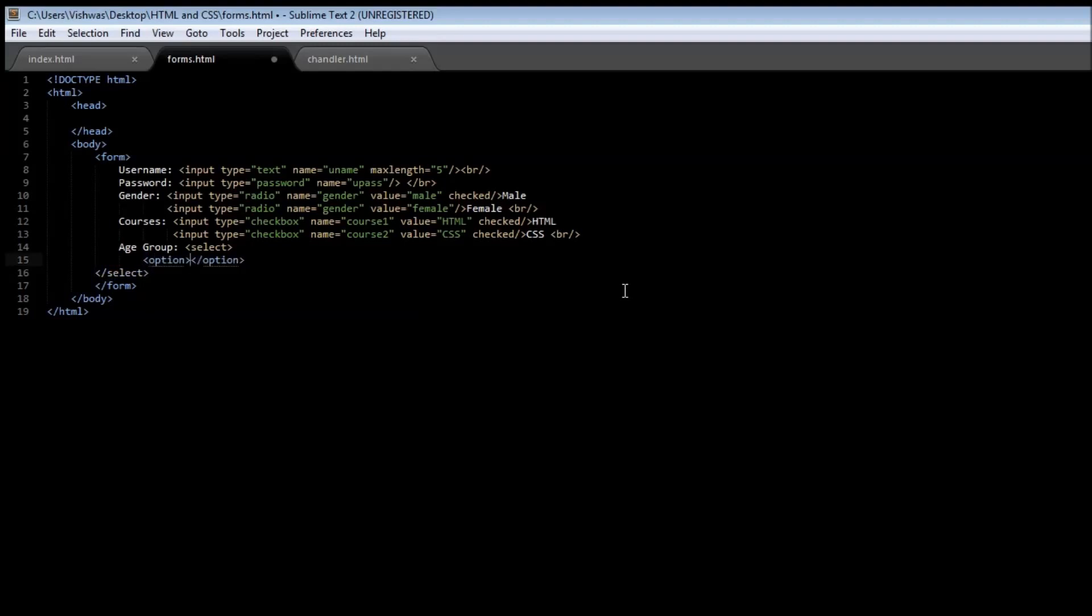The first thing we can have for the select is a name, so let's say this is age. And in our option we can have the age group of 10 to 20.